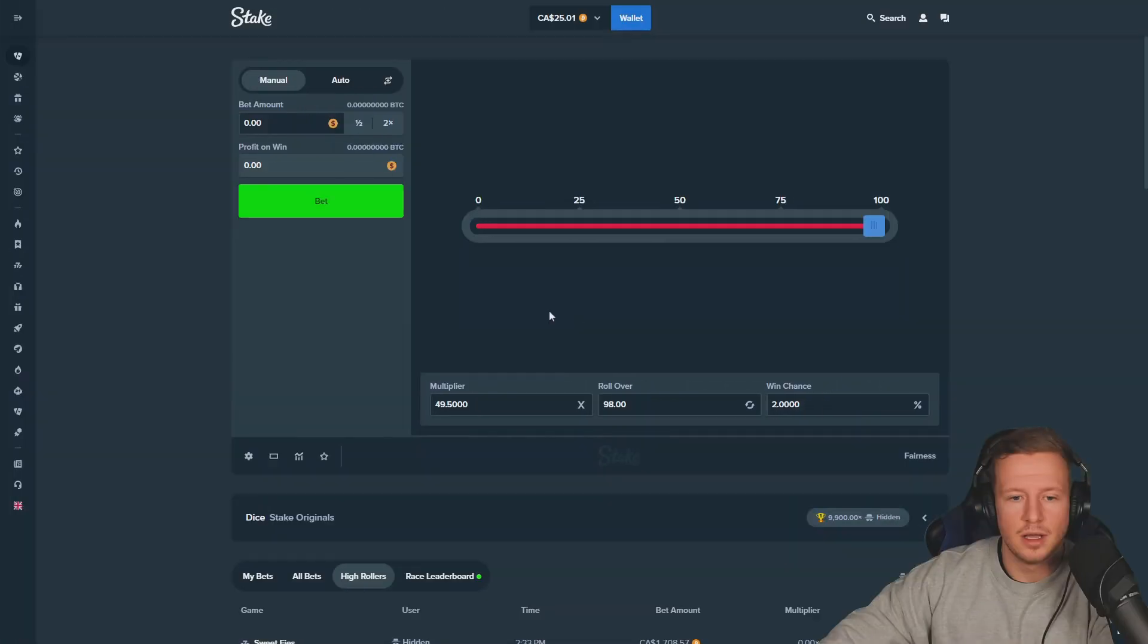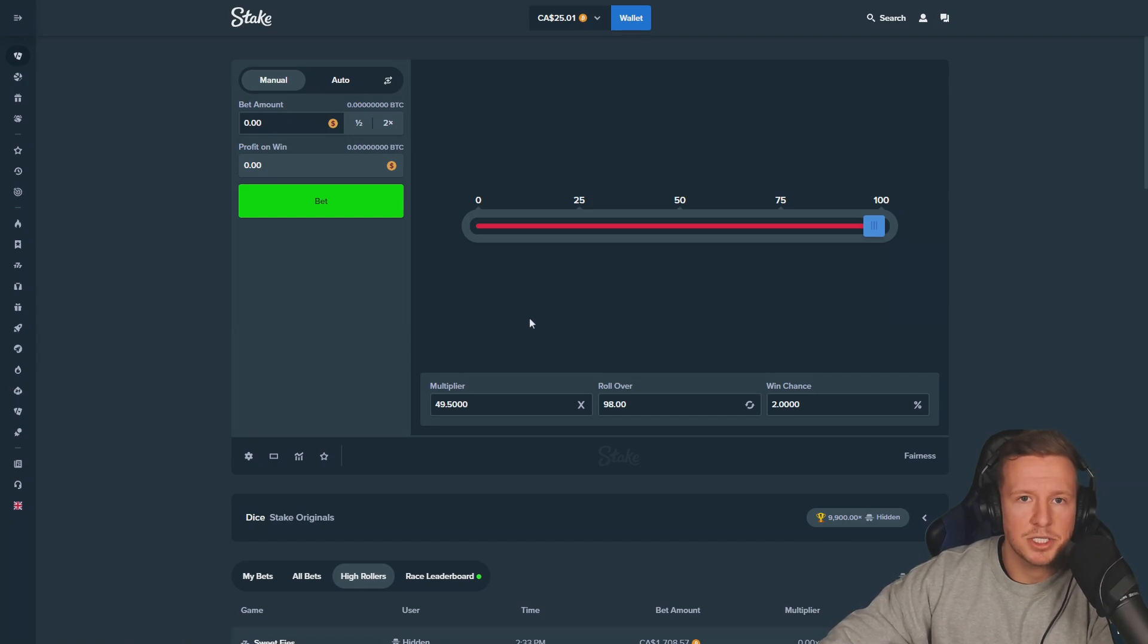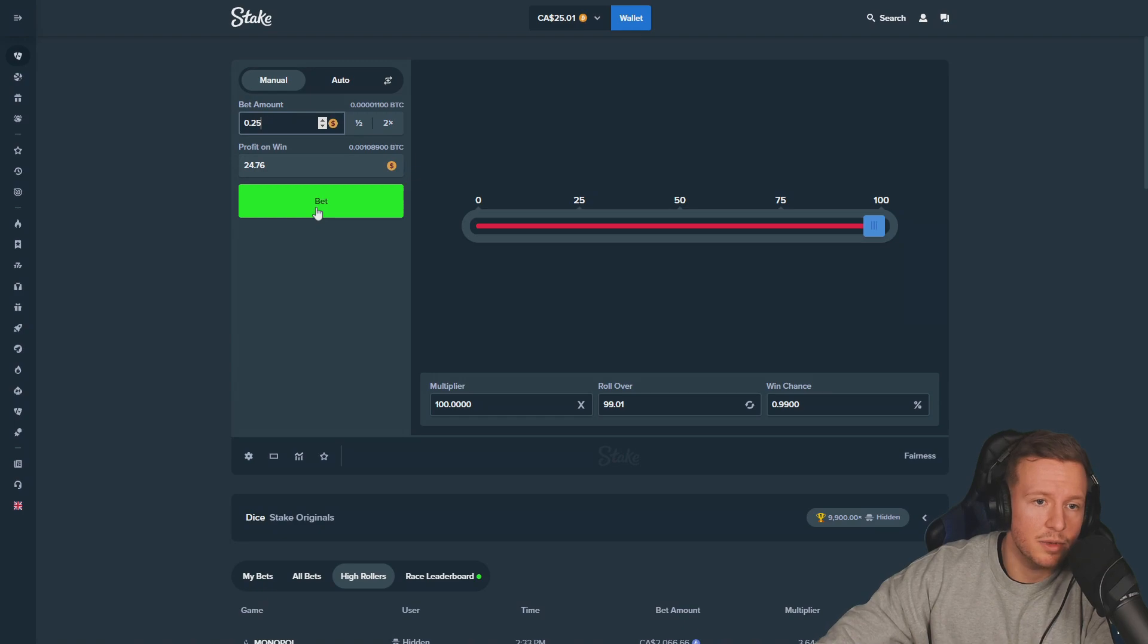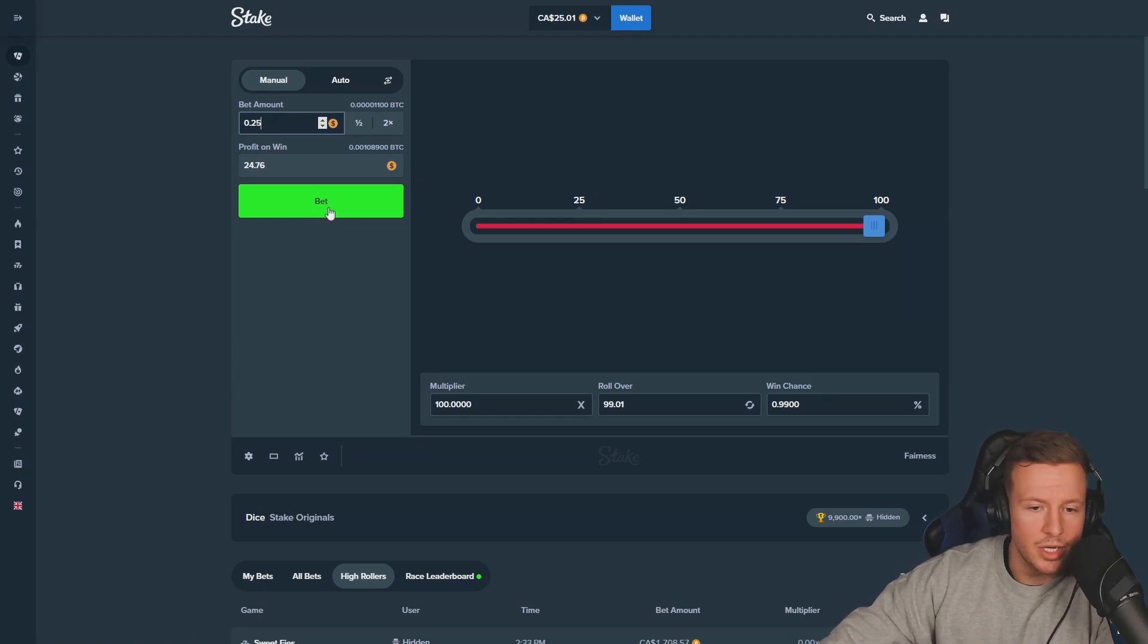Starting off we're gonna go and try to hit 100x on dice, something slight, you know. And if we get lucky, we get lucky, then we'll do the strat. So you never know if the luck is on our side today.